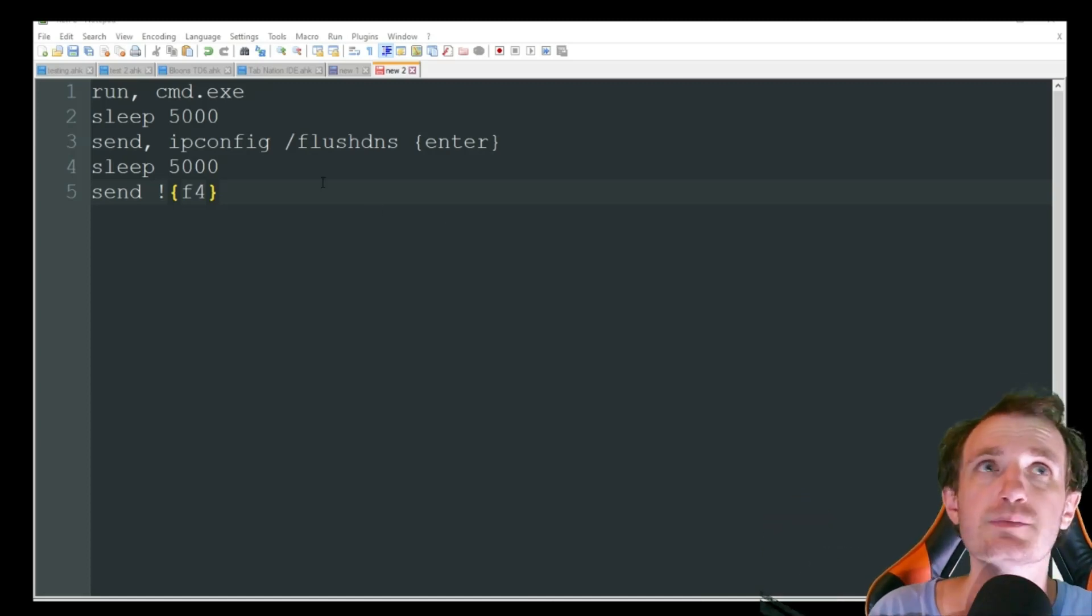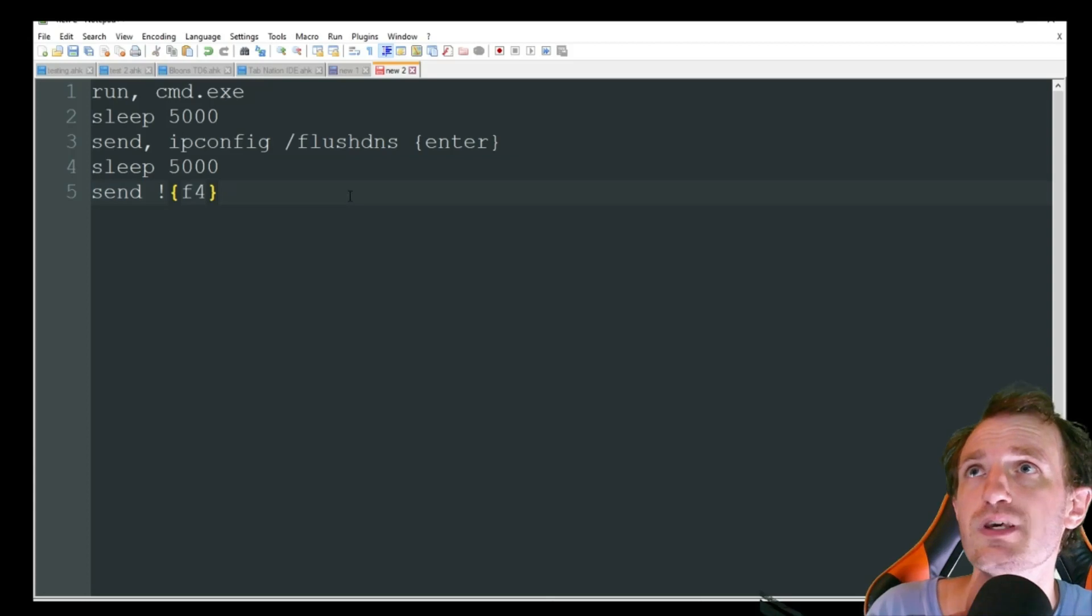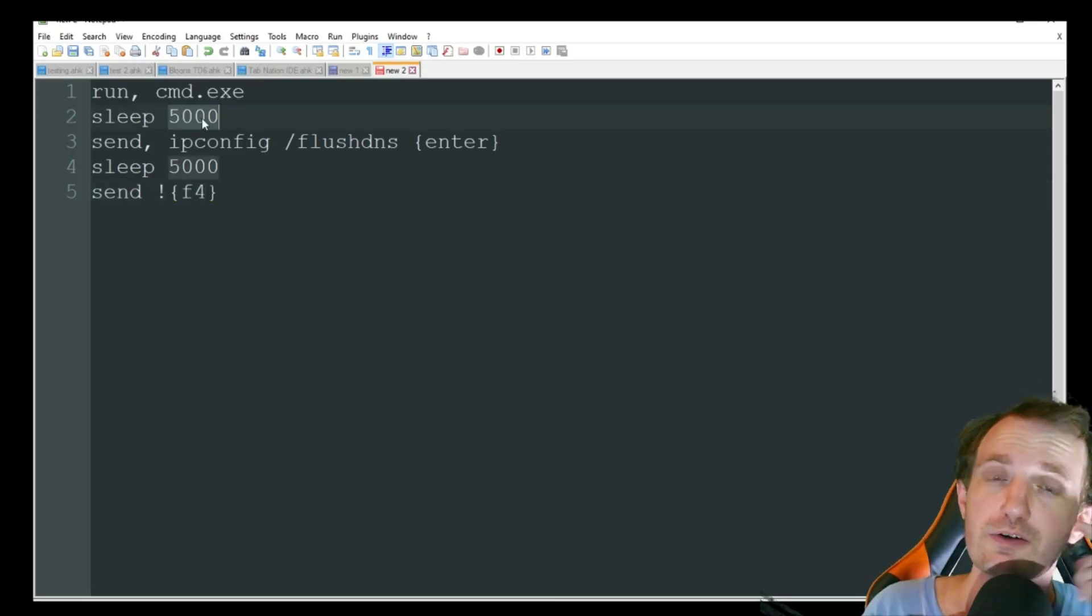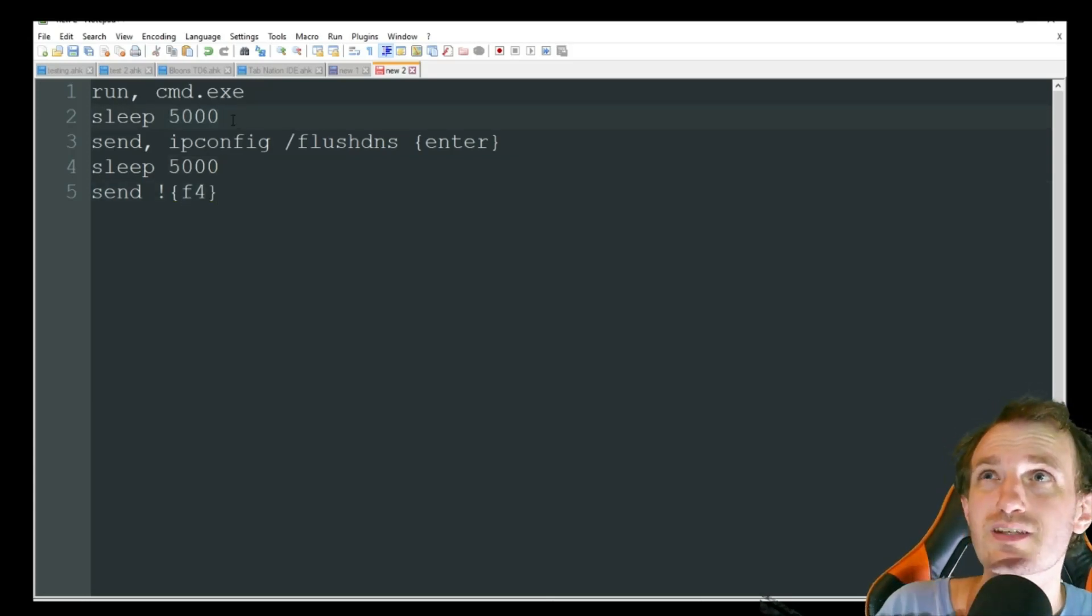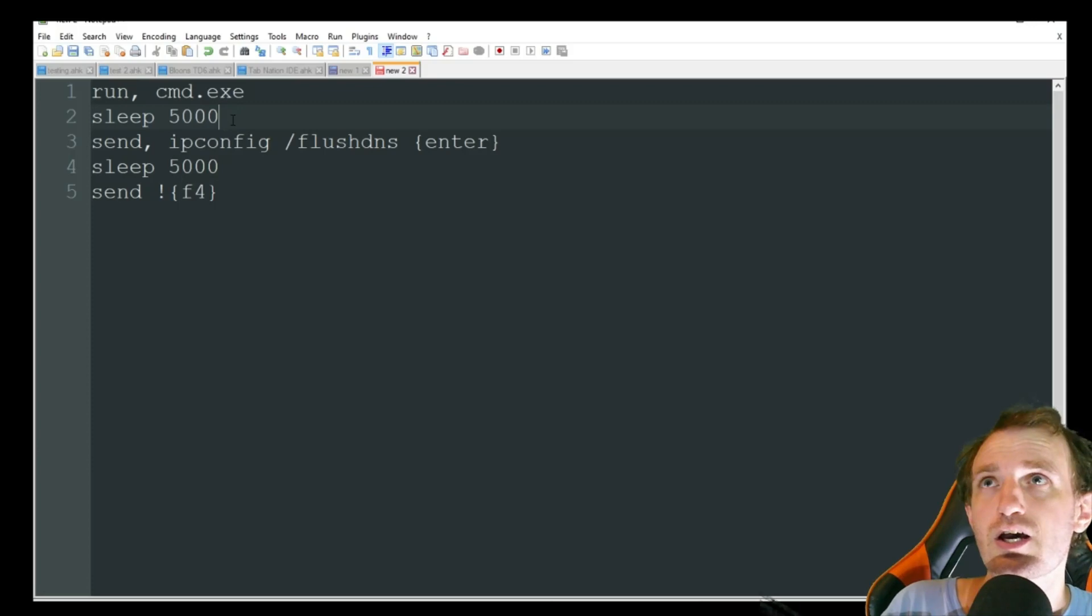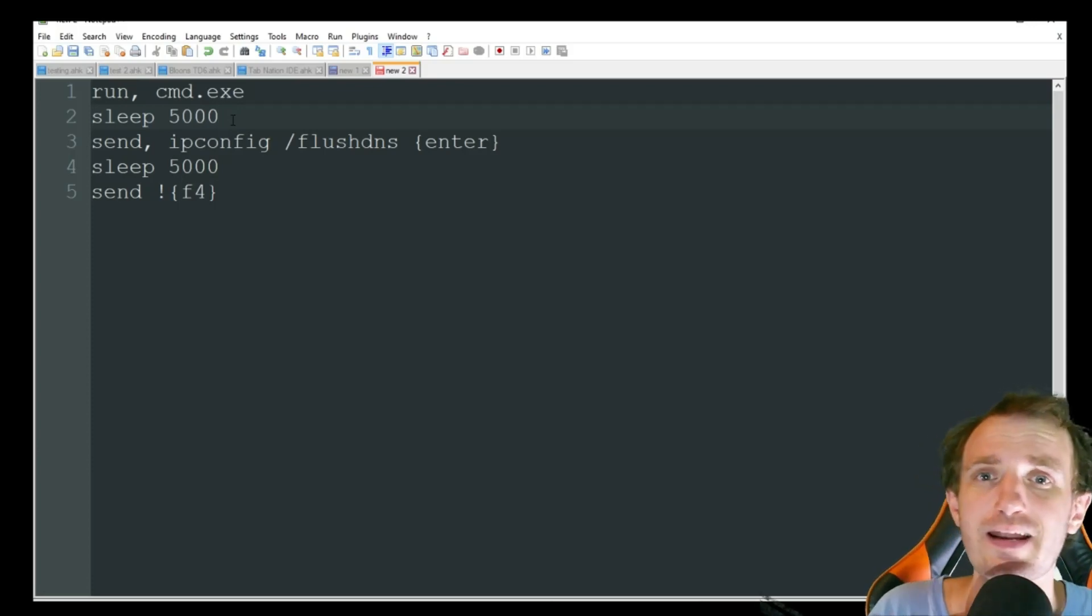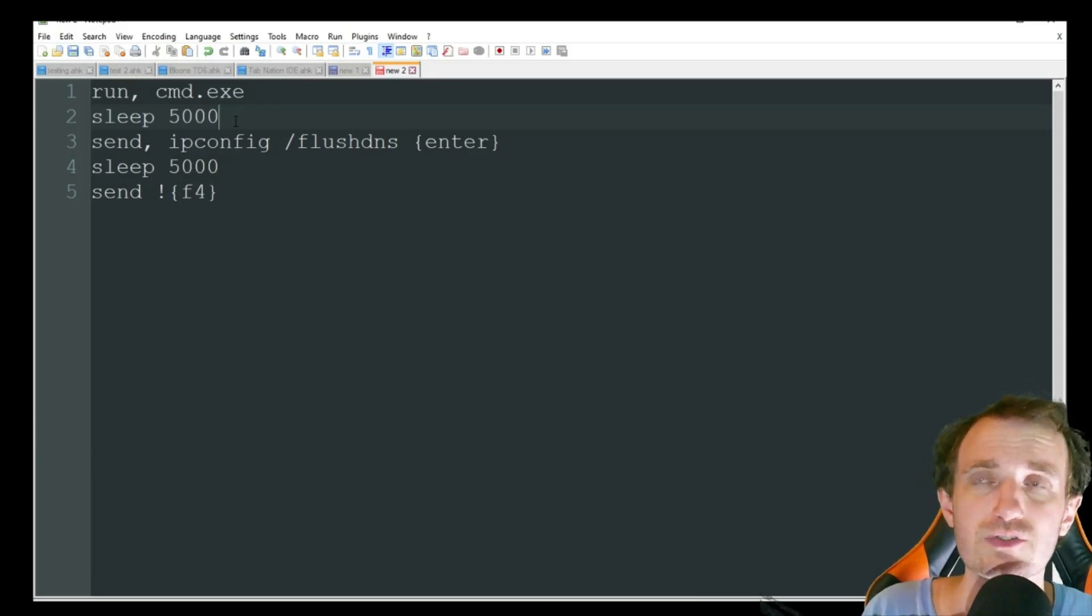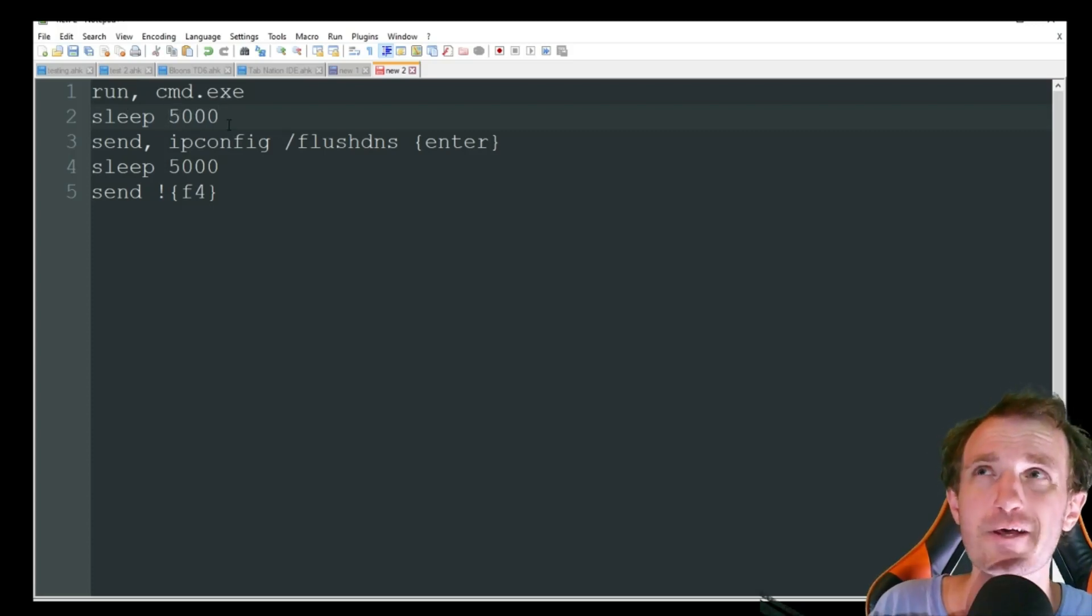Very super simple script as you see here. It's a few lines of code. I have some sleeps in here that are five seconds or 500 milliseconds. Obviously you're not going to need them to be that high. I just have it that way for the sake of this video so that we can see what's going on a little bit better.